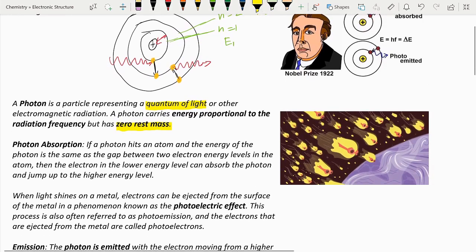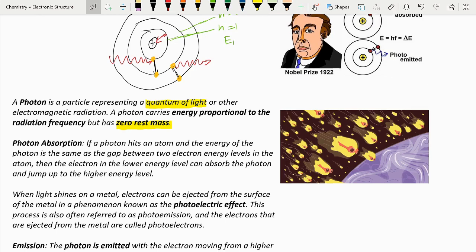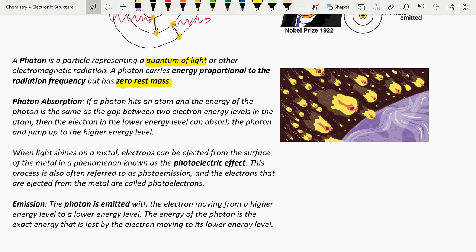Now let's go over photon absorption. Photon absorption is when a photon hits an atom and the energy of the photon is the same as the gap between two electron energy levels in the atom. Then the electron in the lower energy level can absorb the photon and jump to the higher energy level. Note: when light shines on a metal, electrons can be ejected off the surface in a phenomenon known as the photoelectric effect.